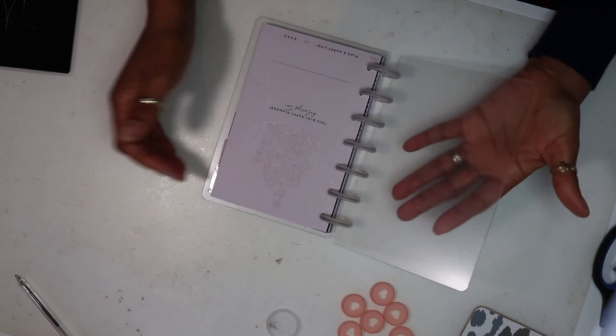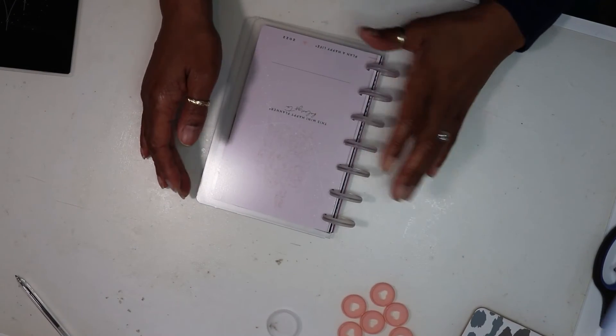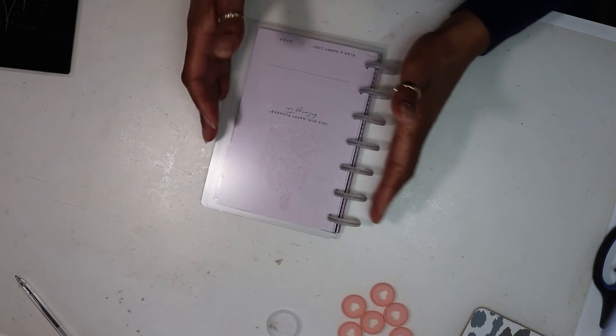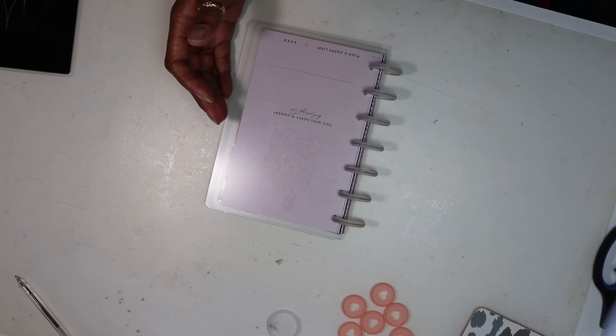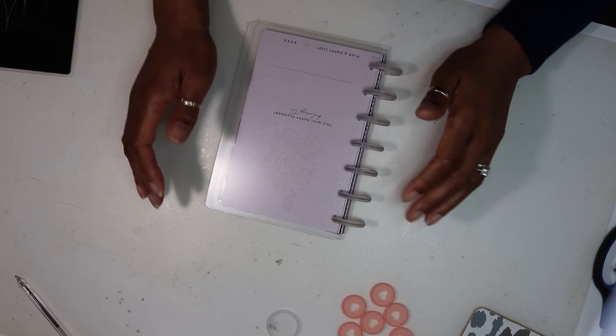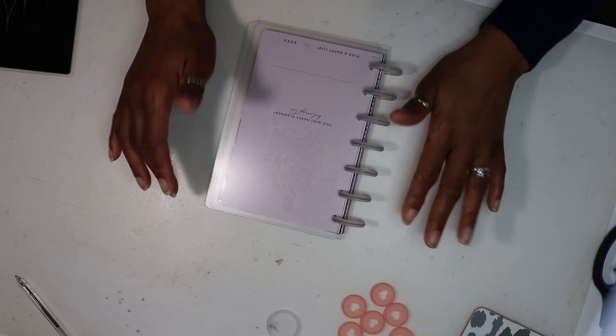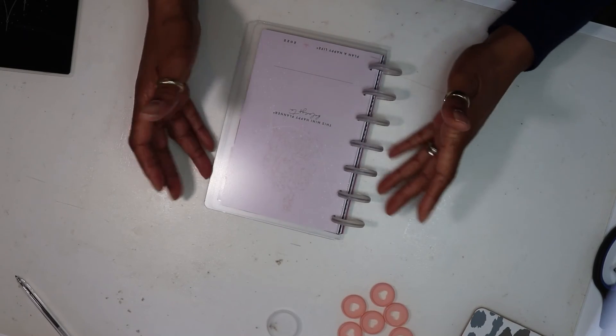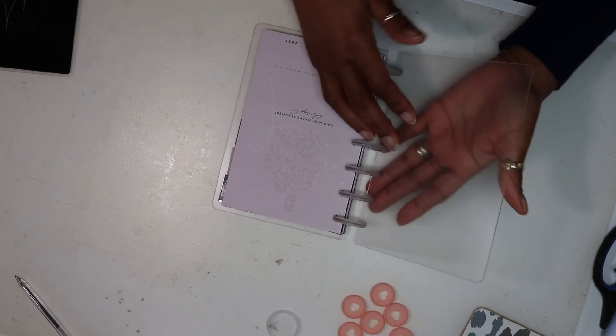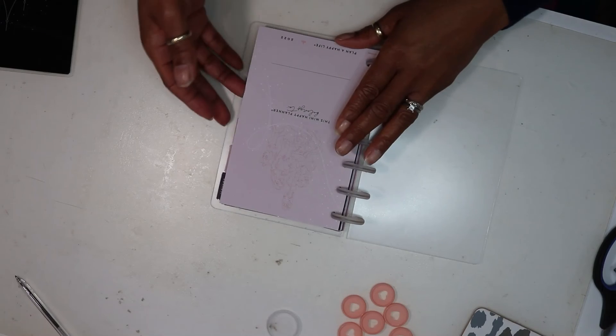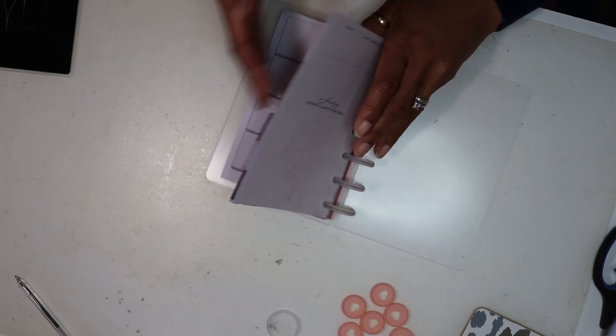This looks absolutely wonderful and I'm excited because I can't wait to get the divider tabs in. So I'm just finalizing exactly what I want to put in here and then that'll be in the next video. But so far, oh, it's looking absolutely lovely.